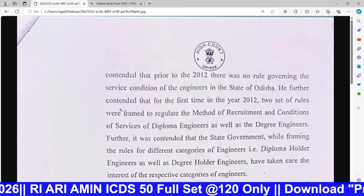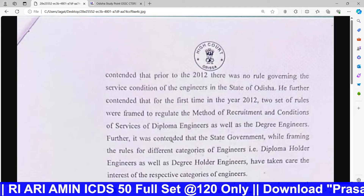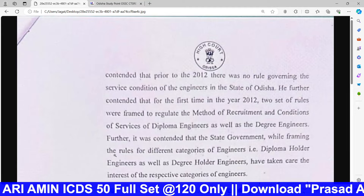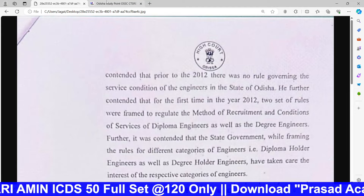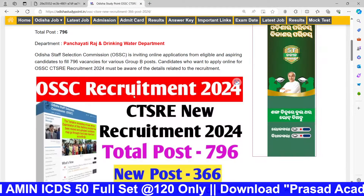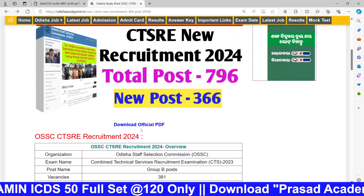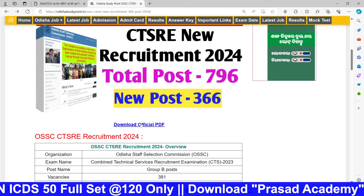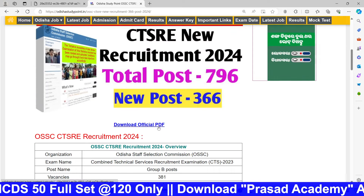We have to go to the high court notice. I will download the list and go to the official PDF.